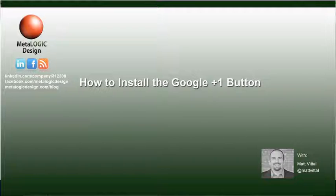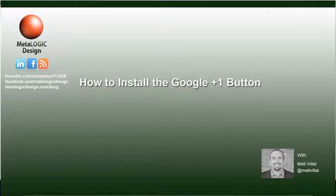Google has already stated that the number of Plus Ones a webpage has will influence its search engine ranking in the future. It's for this reason that I highly recommend you add the Google Plus One button to your website and/or blog.